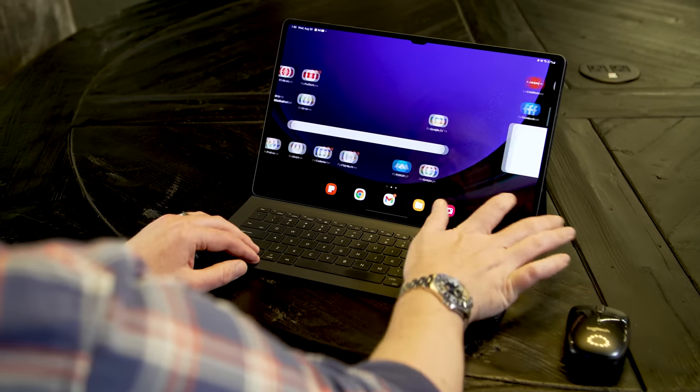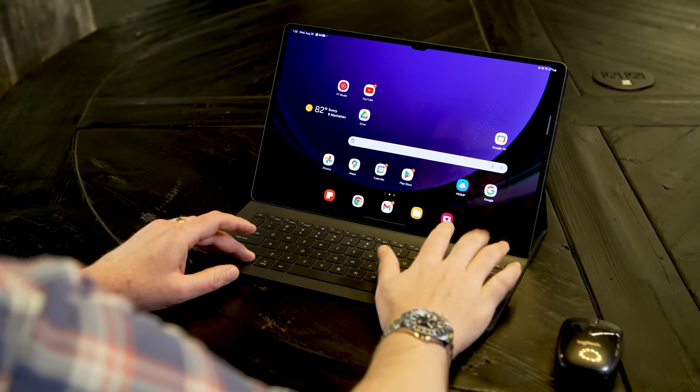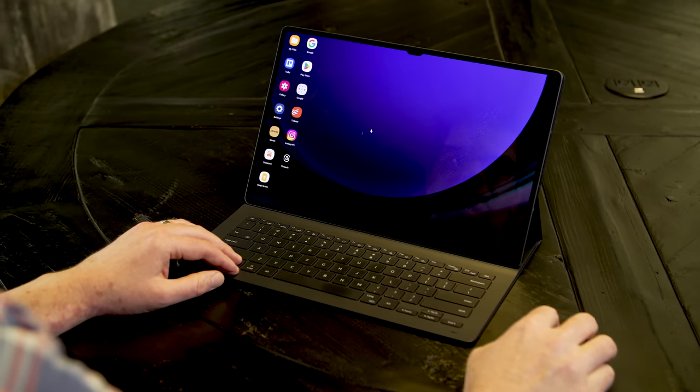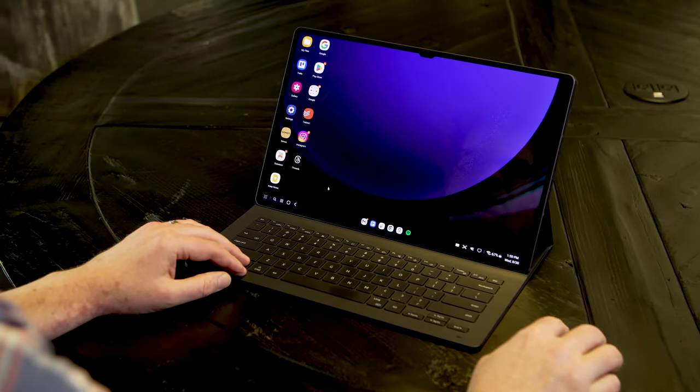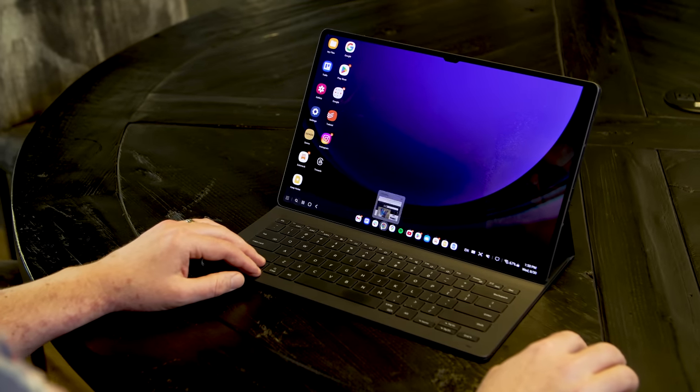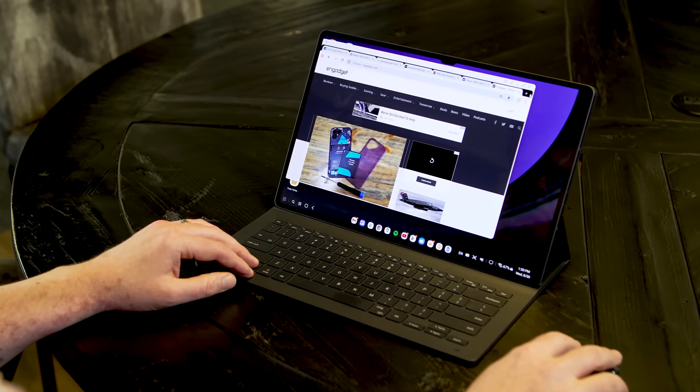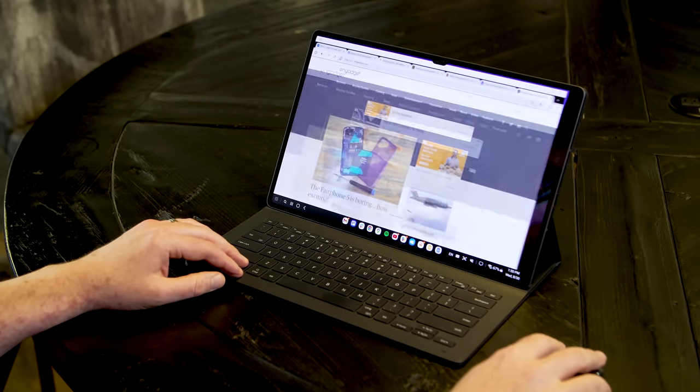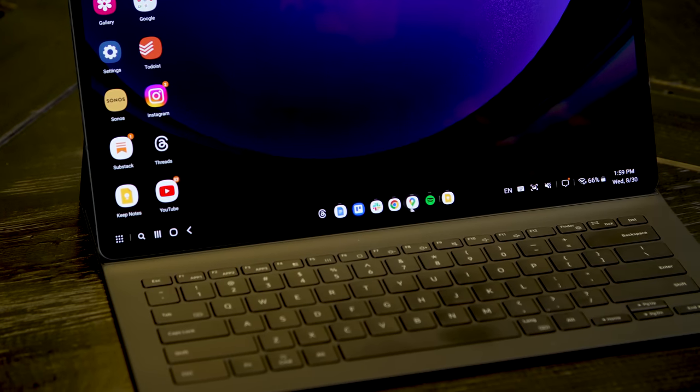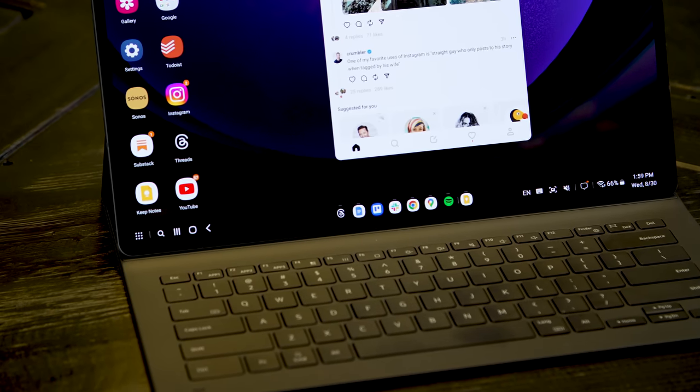If you've never used DeX before, here's a quick overview. Samsung first introduced the software in 2017 as part of the Galaxy S8 smartphone launch. When paired with a dock and a monitor, DeX gives your device a desktop-style experience, very similar to using Windows or Chrome OS. For my money, DeX makes a lot more sense on a tablet rather than a phone.